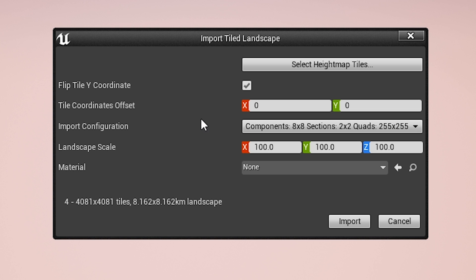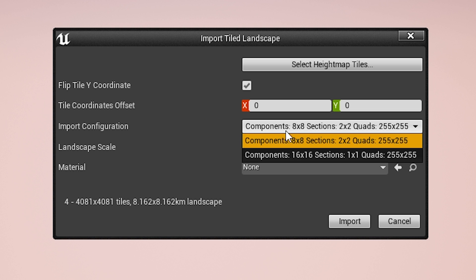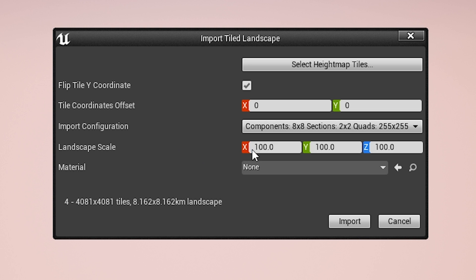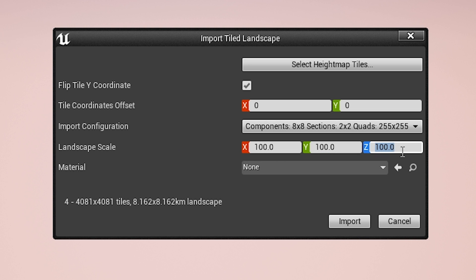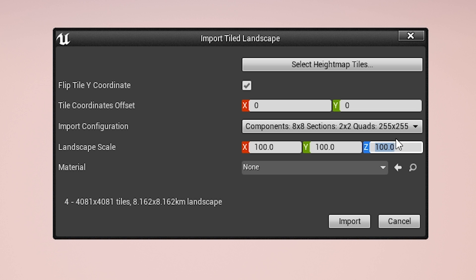We're going to see here the import tile landscape settings. So we have our components 8 by 8, sections 2 by 2, quads 255 by 255. We'll leave that as it is. Our landscape scale we're leaving at 100 and 100 on the X and Y.